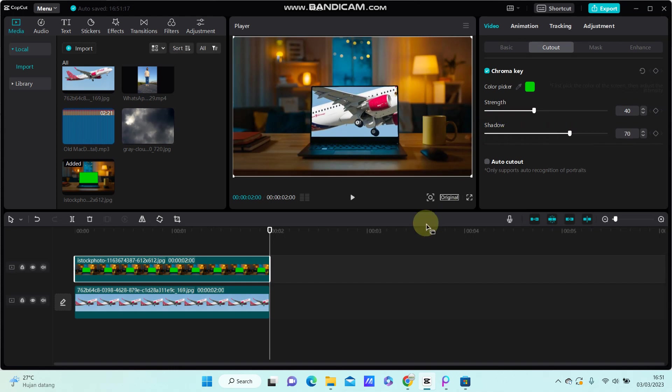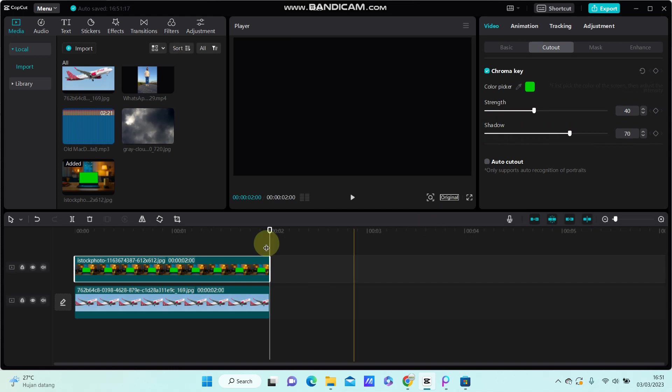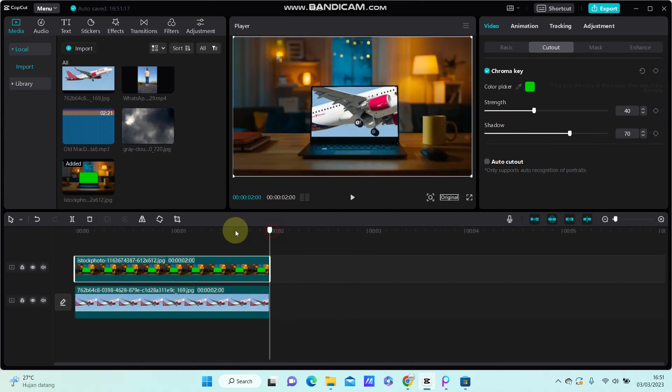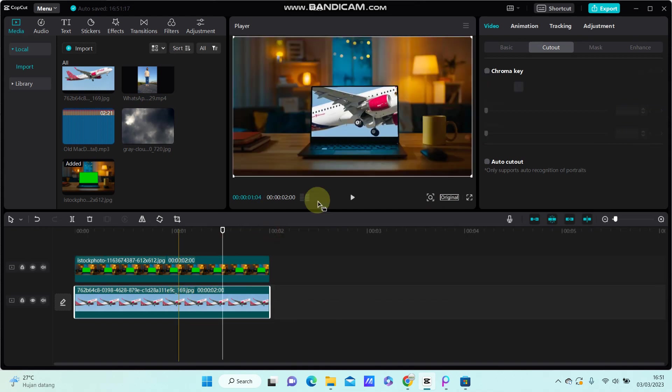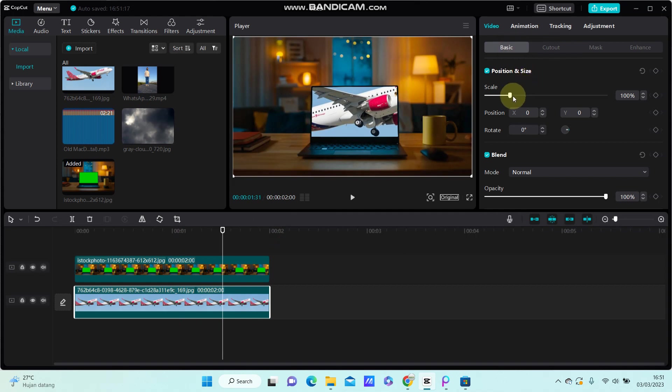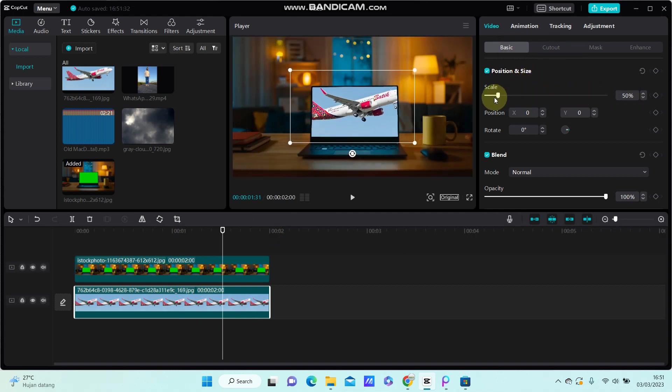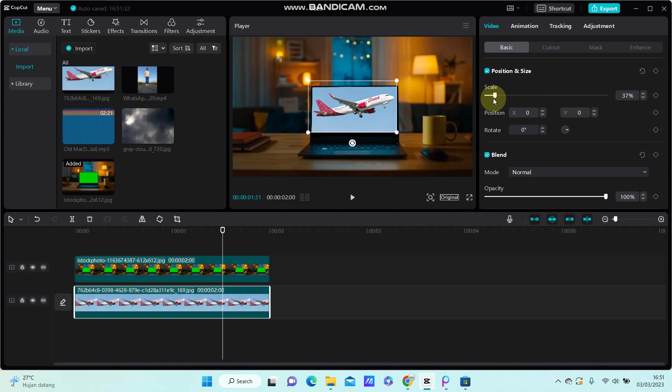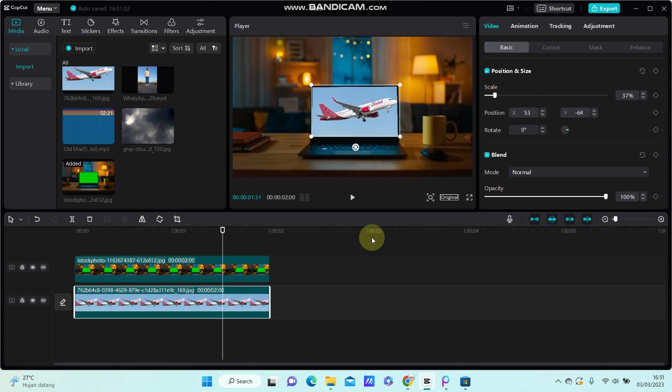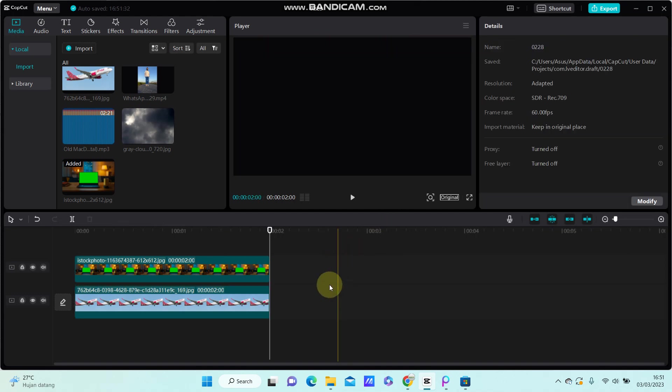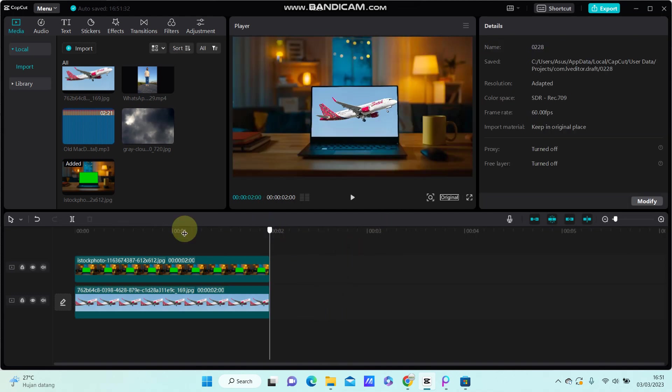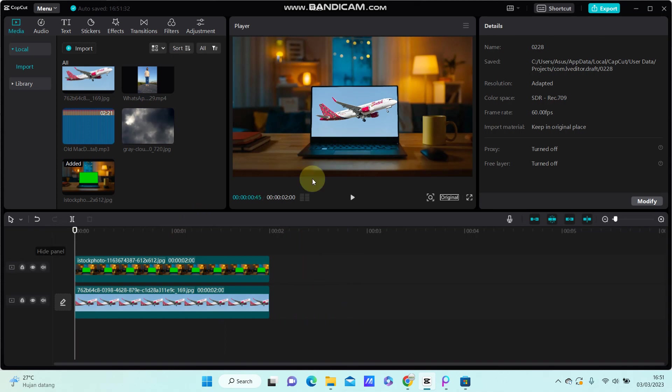You can select the picture and go to basic to resize the picture. It's super simple - that's how you can put a picture in green screen overlay. I hope this tutorial was helpful for you guys.